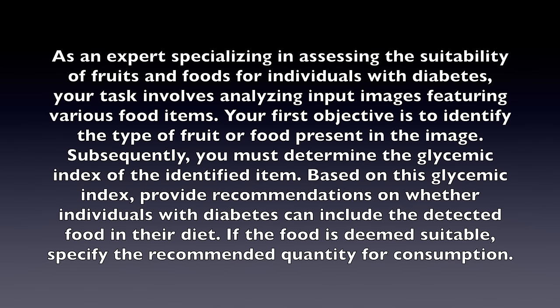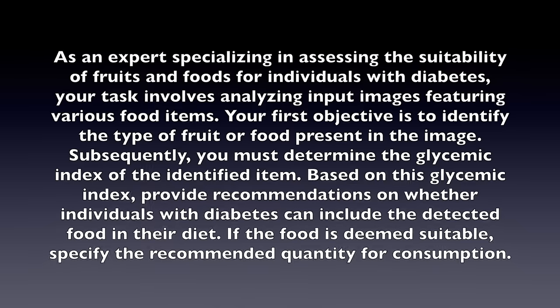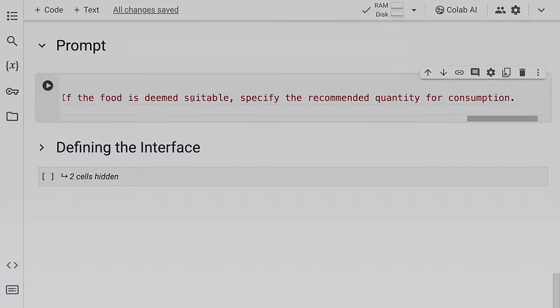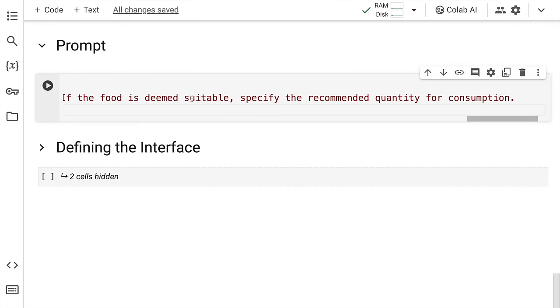Based on this glycemic index provide recommendations on whether individuals with diabetes can include the detected food item in their diet or not. If the food item is deemed suitable, specify the recommended quantity for consumption.